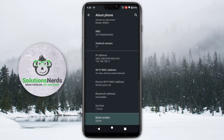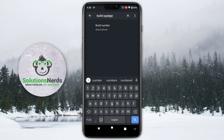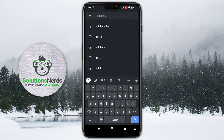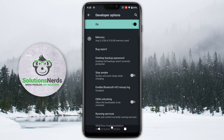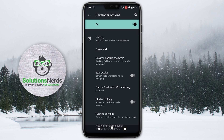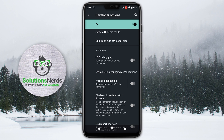Mine is already enabled. Now go back and in the search bar search for Developer Options. Here you can see Developer Options — click on it and it will redirect you to the Developer Options page. Now scroll down.